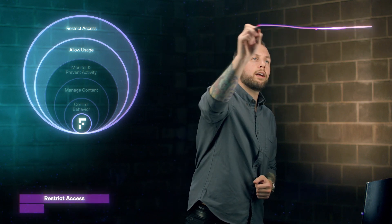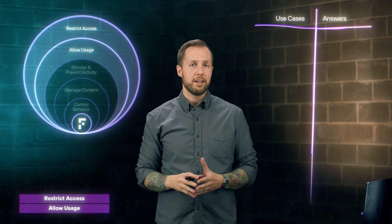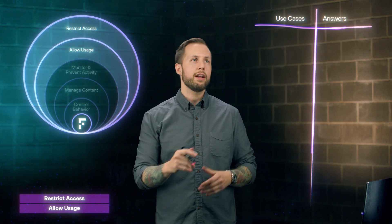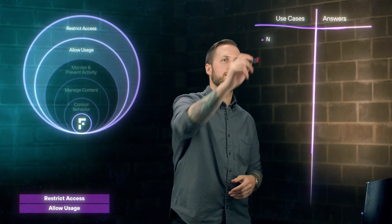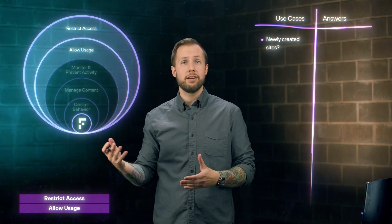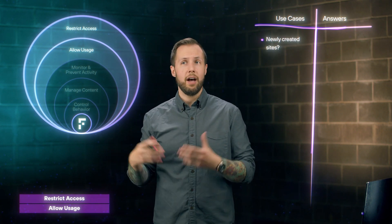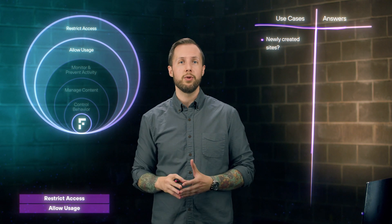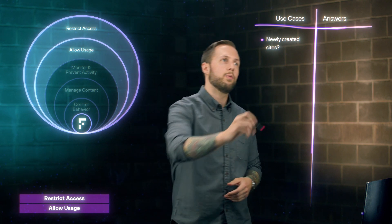In a lot of conversations we have with customers, we have many use cases and proper recommendations that we can provide. The most common scenario that comes up typically is: what about the fear of newly created Gen AI sites? It's as easy as just talking to ChatGPT and saying, help me create a new website. What are the fears that come along with that?